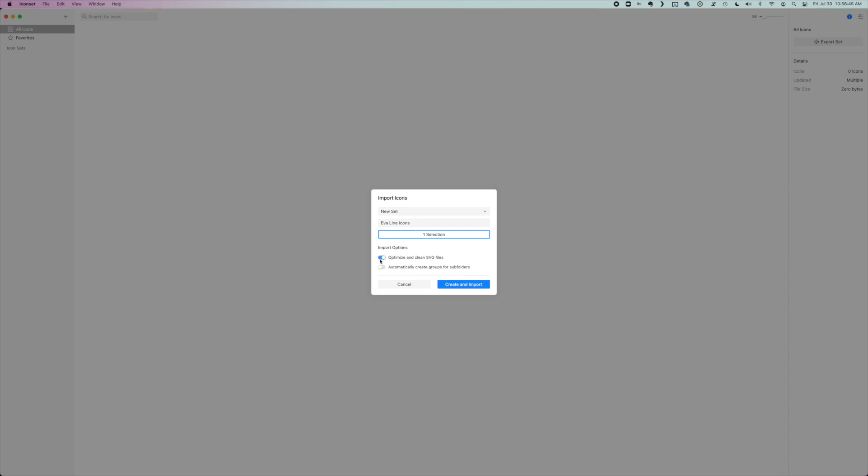I like to toggle on optimize and clean SVG files just in case there are any artifacts that you don't want in there. And then I'm going to click create and import.